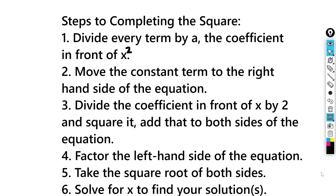So our first step, we're going to divide every term by a. a is the coefficient, or the number, in front of x squared. We'll do this as long as the number is not 1, because dividing by 1 would just keep everything the same.